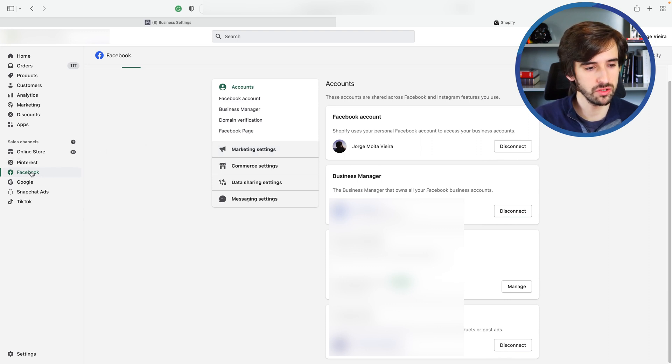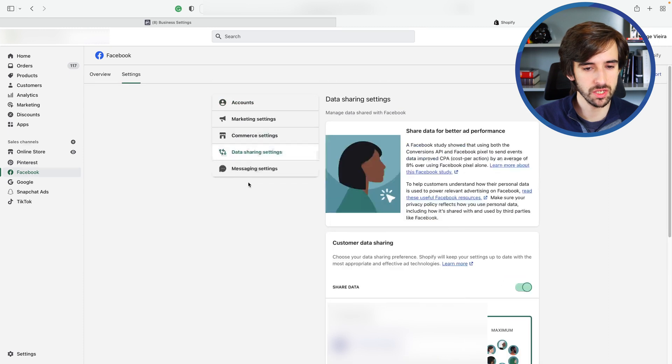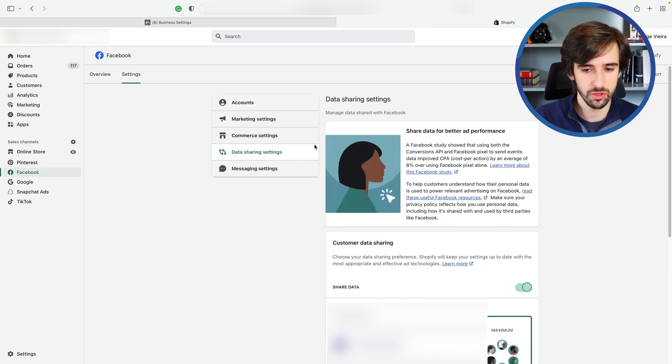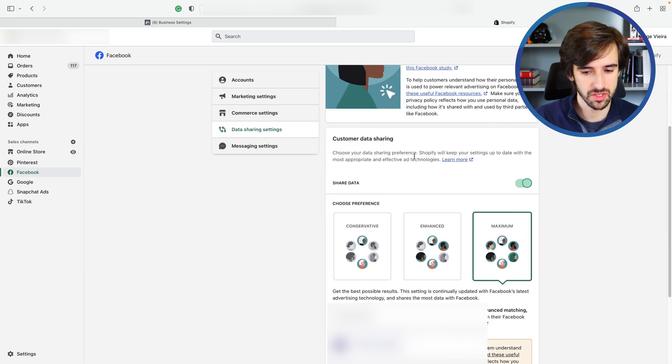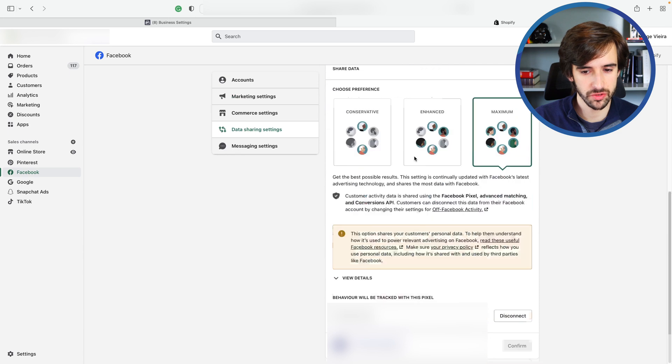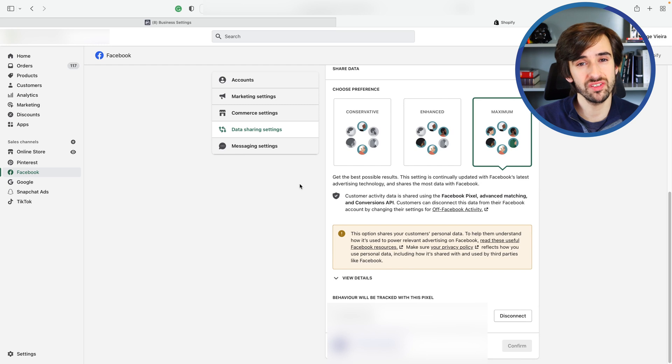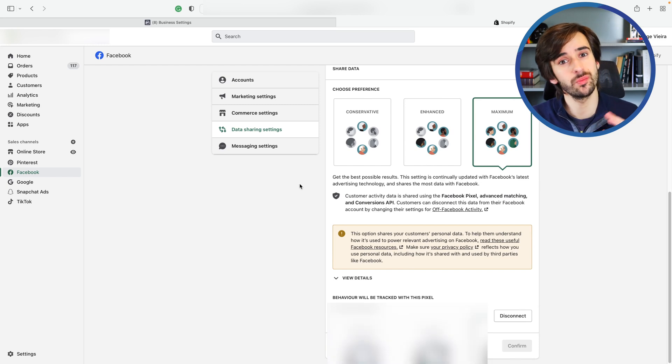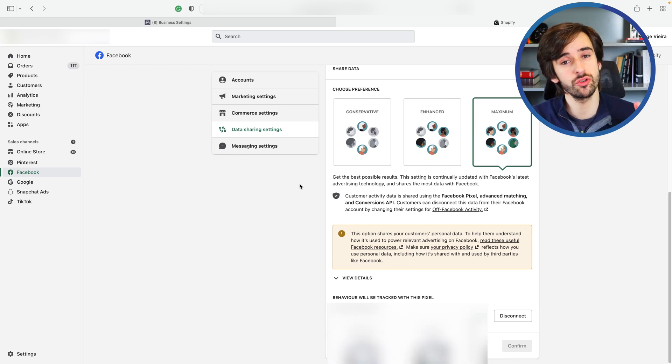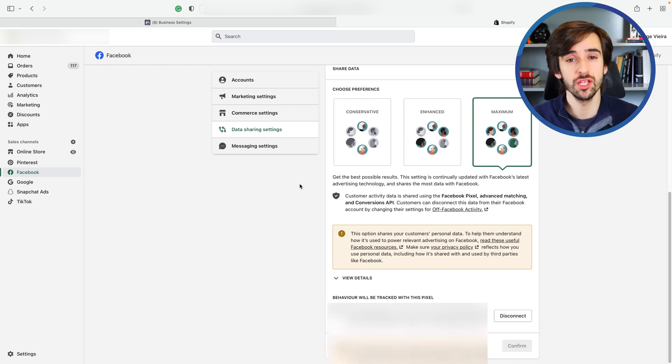So if you log into your Shopify admin, you want to go to the Facebook sales channel here and then you want to go to data sharing settings. When you're in data sharing settings, you want to scroll down to your pixel and you want to click this button to disconnect your pixel.